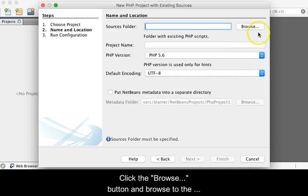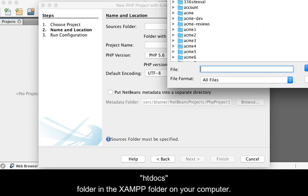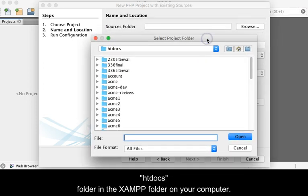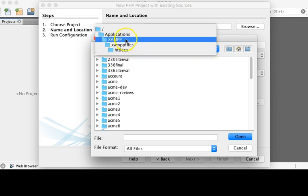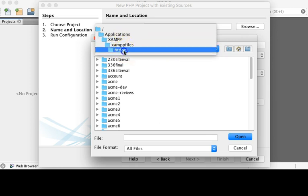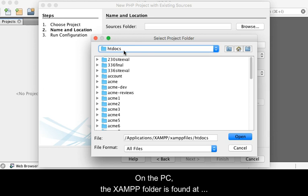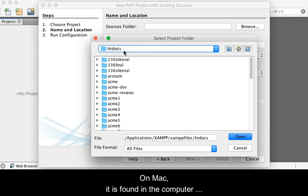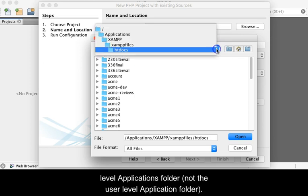Click the Browse button and browse to the htdocs folder in the SHAMP folder on your computer. On the PC, the SHAMP folder is found at the root of the C drive. On Mac, it is found in the Computer Level Applications folder, not the User Level Applications folder.